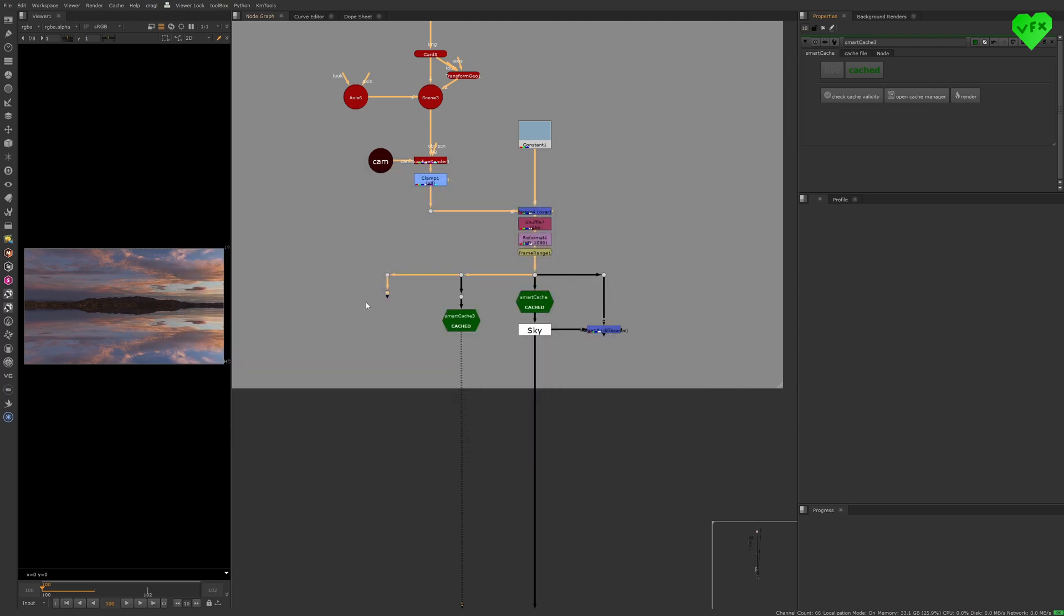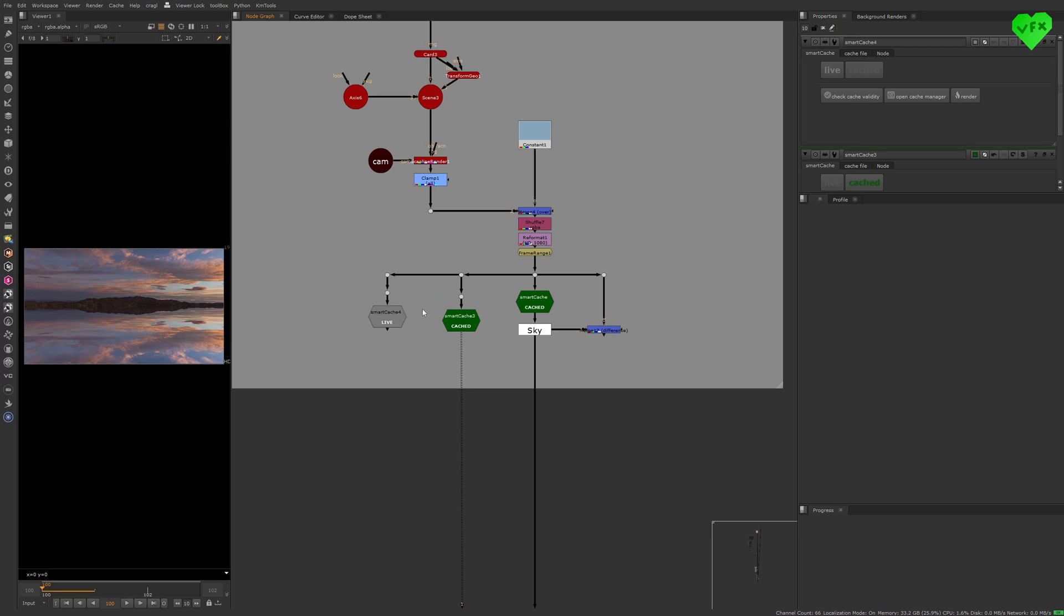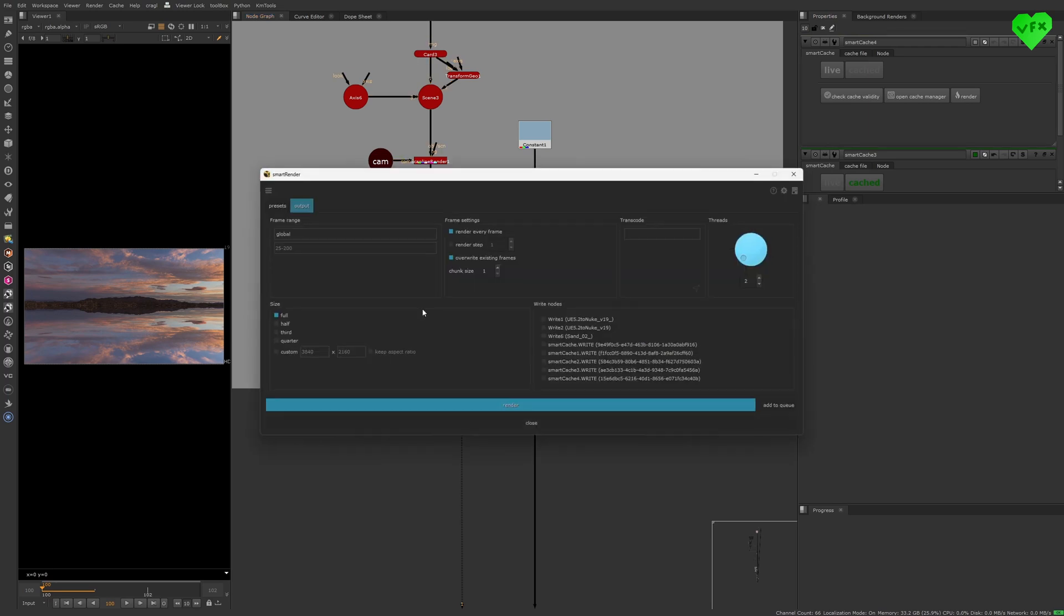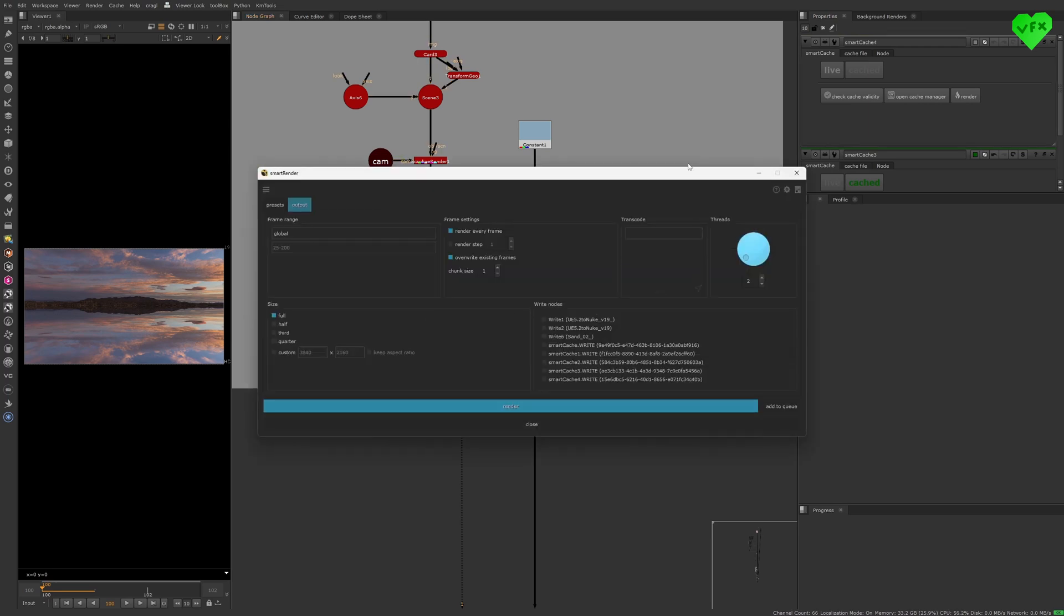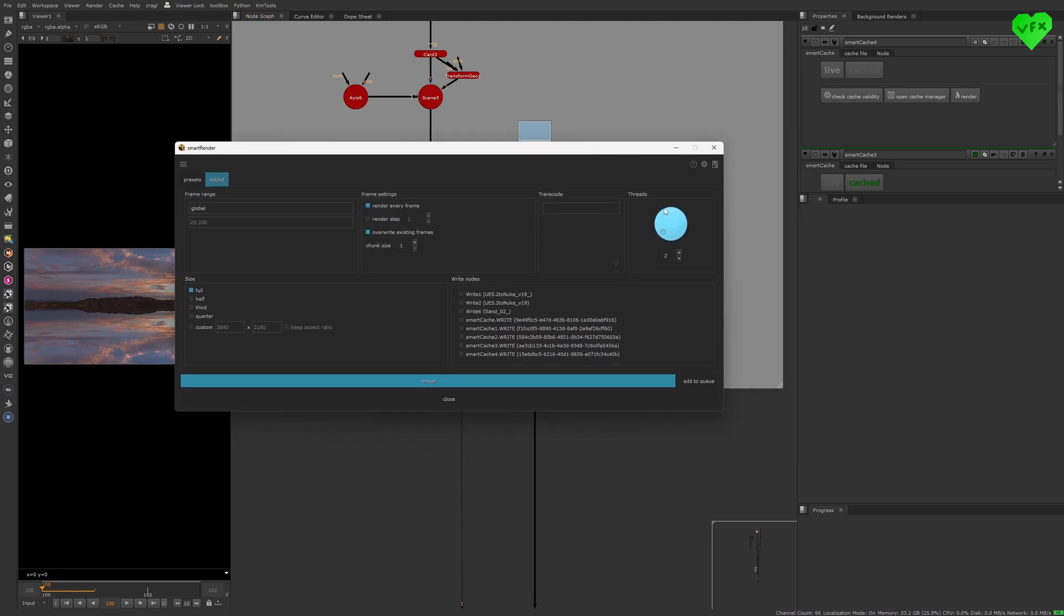If you have Kregl's Smart Render tool installed you can even render your Smart Caches with it. That way you can set your Smart Render tool to only use a few threads and render your Smart Caches in the background while you can continue with your compositing work.